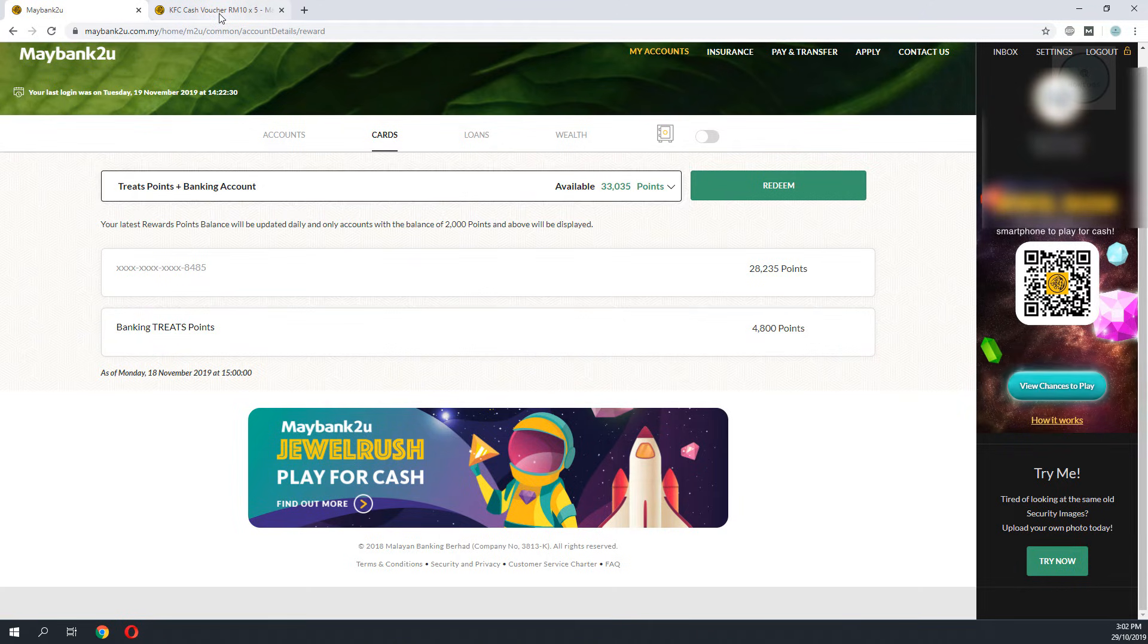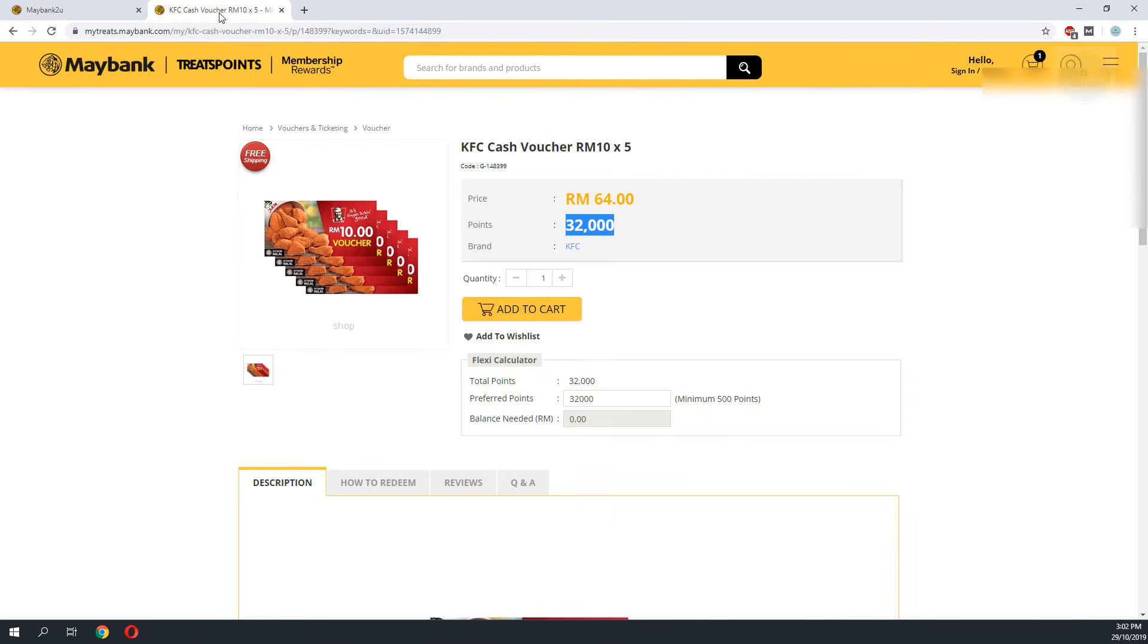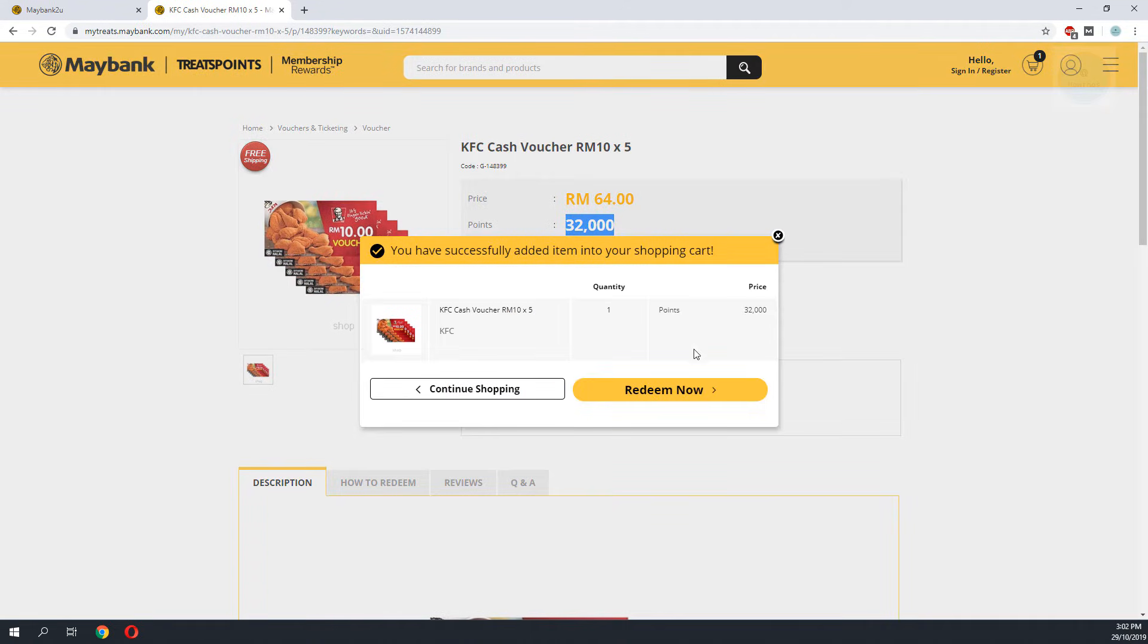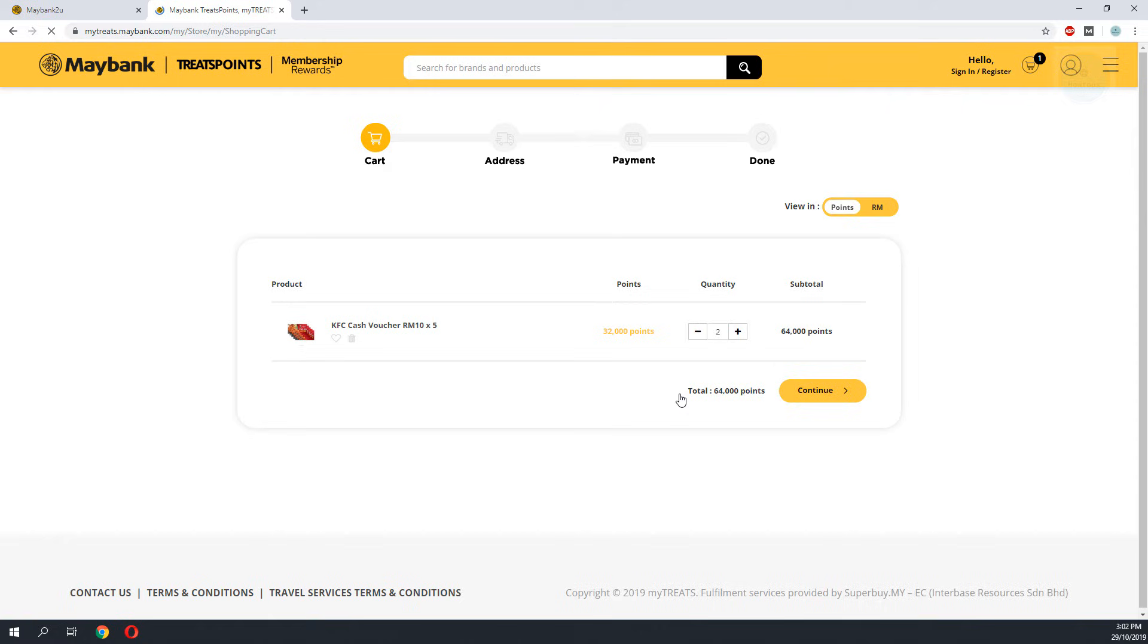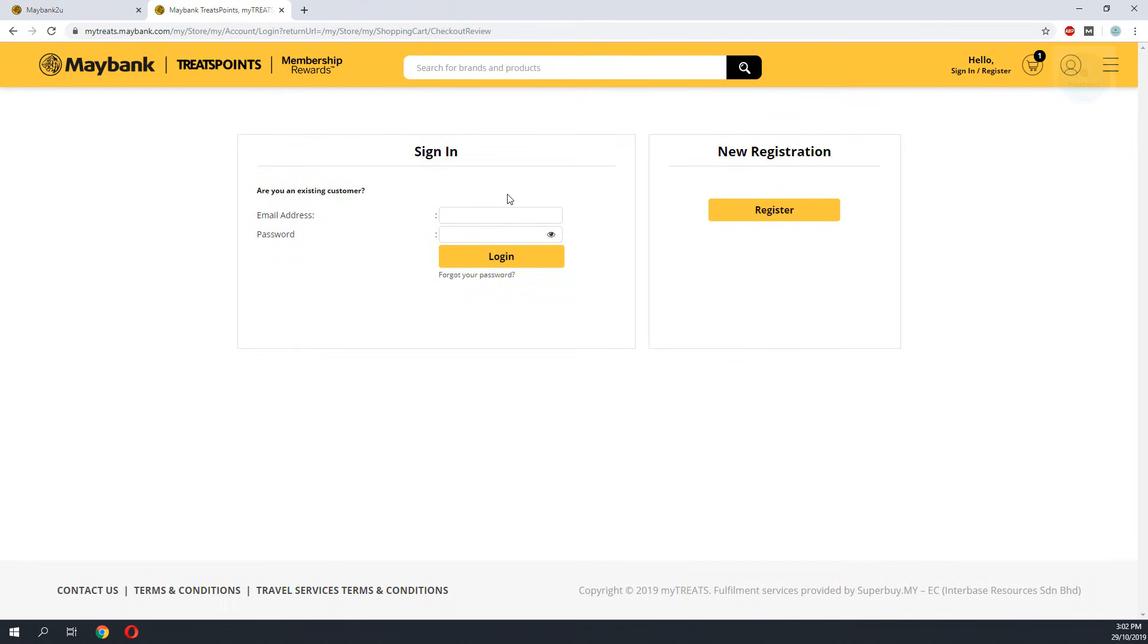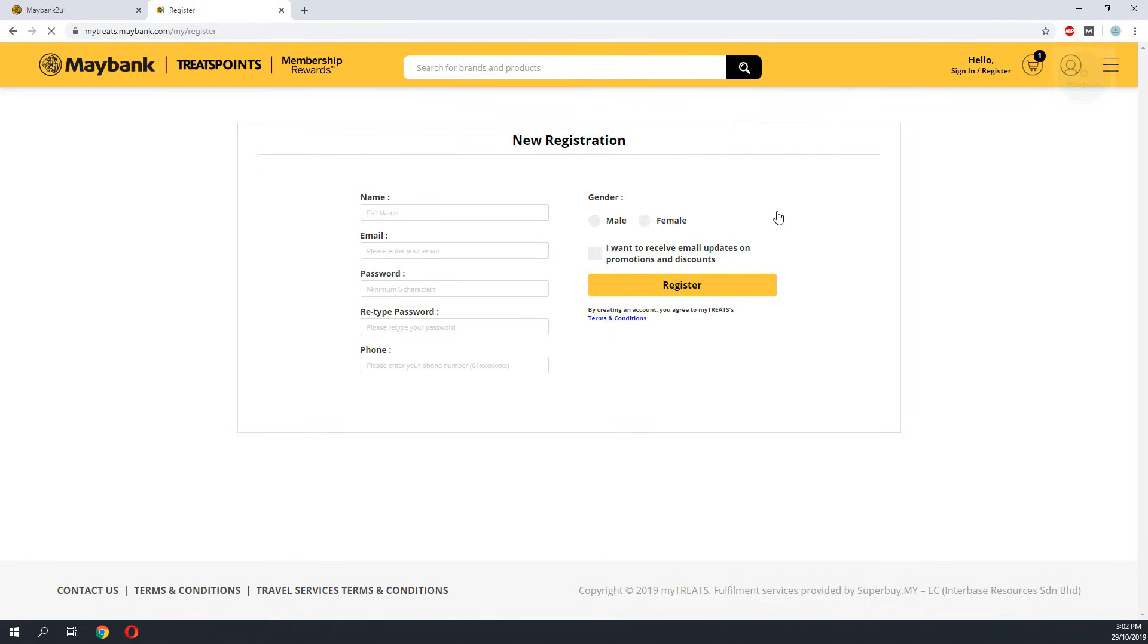To do the redemption, I would add this product to the cart. Click redeem now. And then the following process is pretty straightforward.